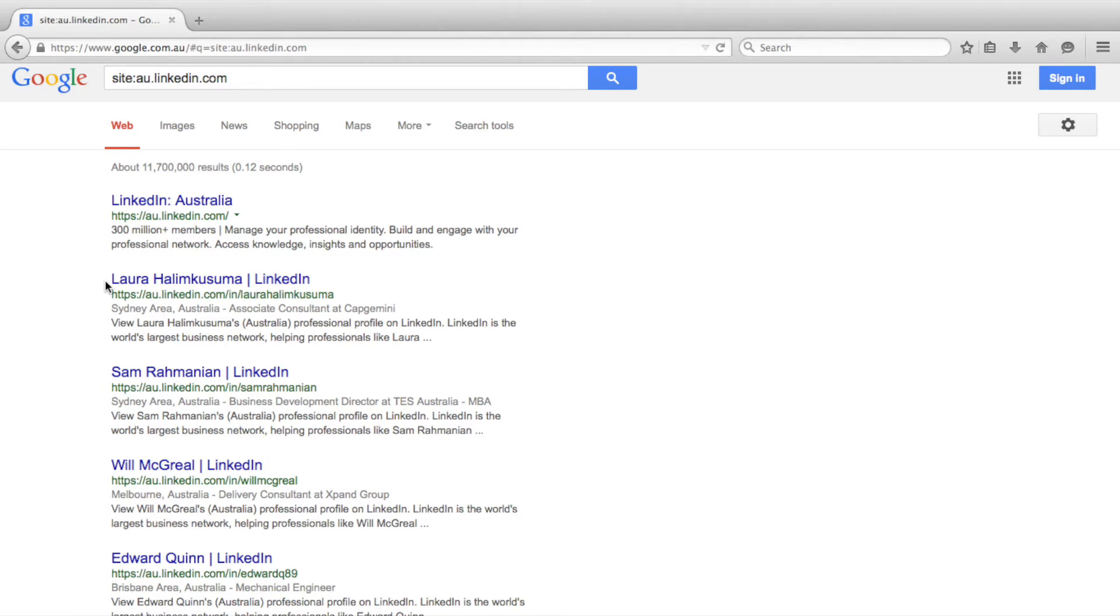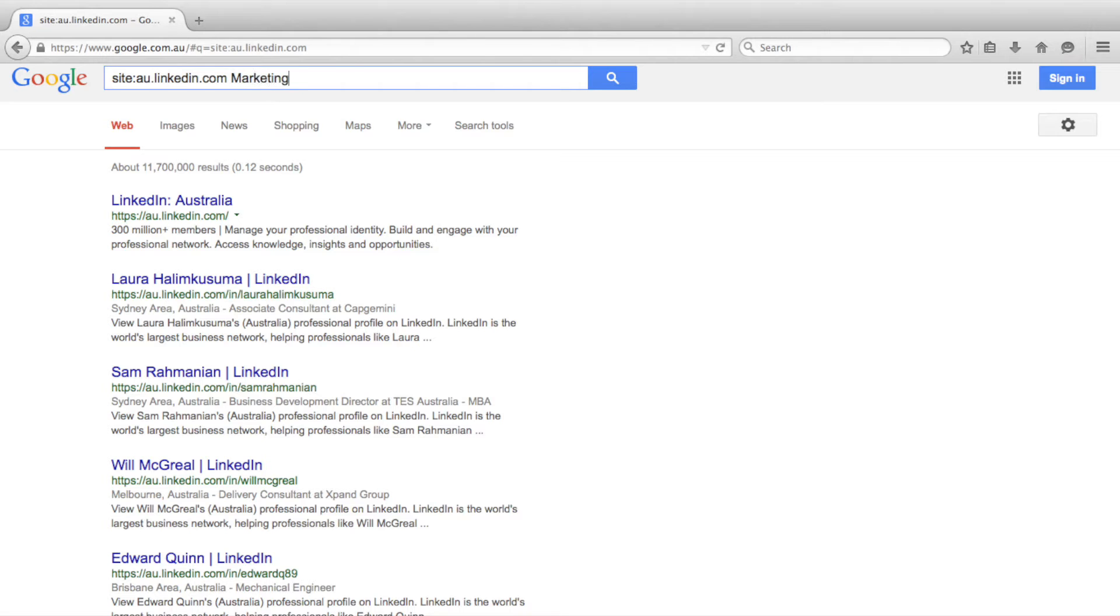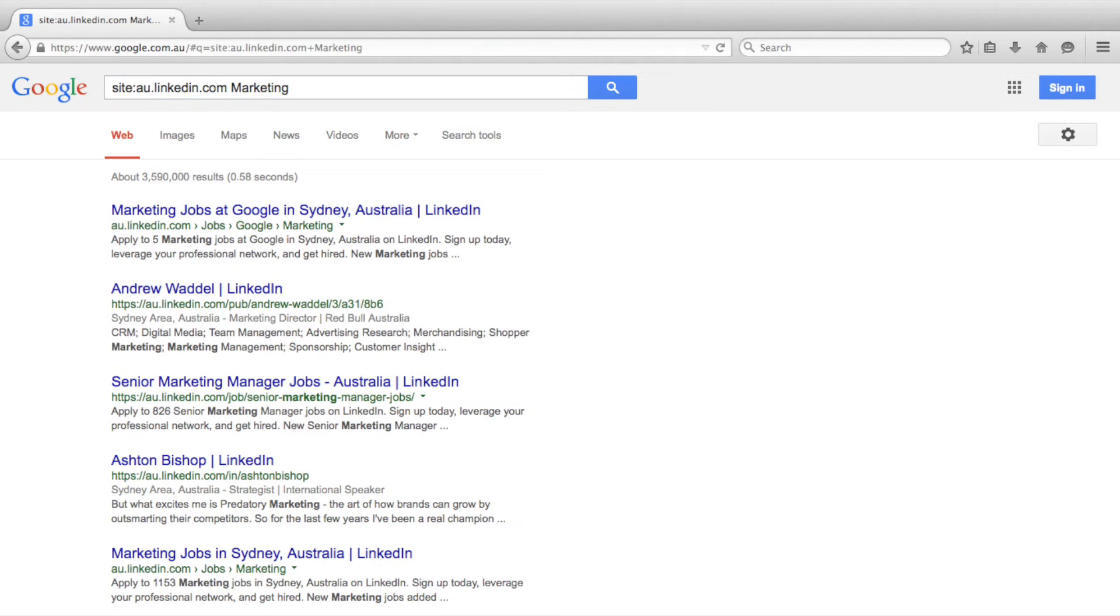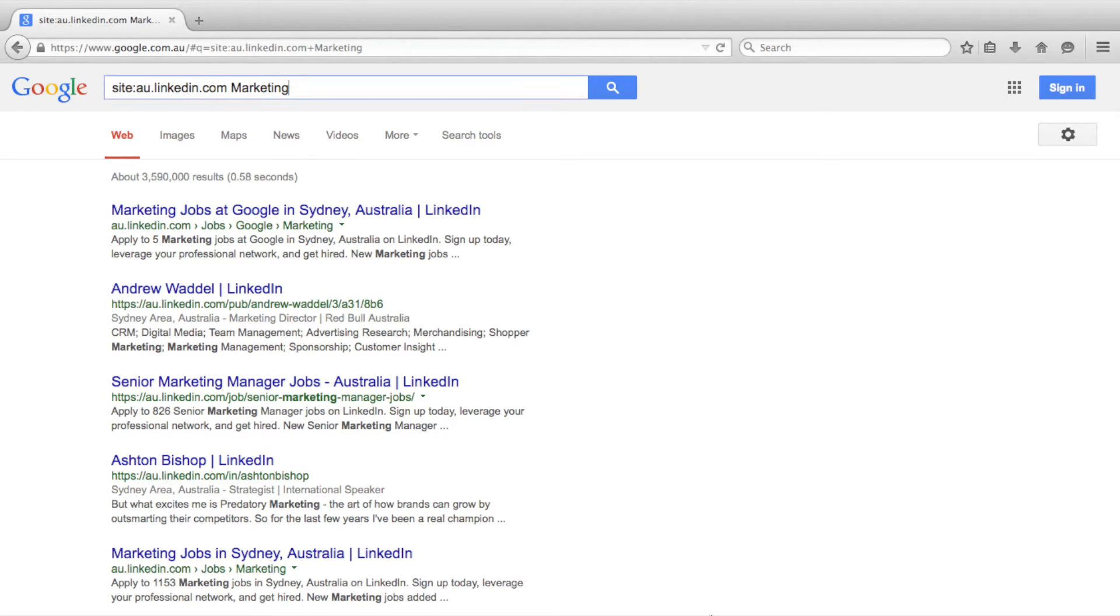We can refine our Boolean search results in several ways. The first is to add additional search terms. For example, to this search we could add the term marketing. As you can now see, our results page is showing Australian LinkedIn profiles which contain the word marketing.